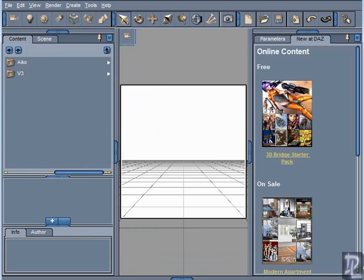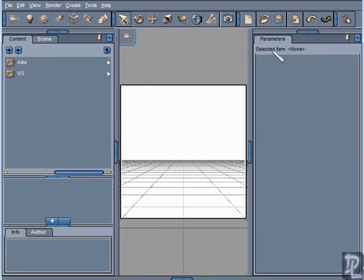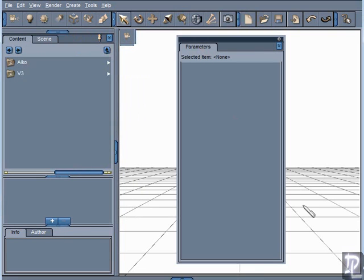Now what if I took this Parameters tab and just dragged it off? Now I don't even have a docking pane here to drag this tab back into.